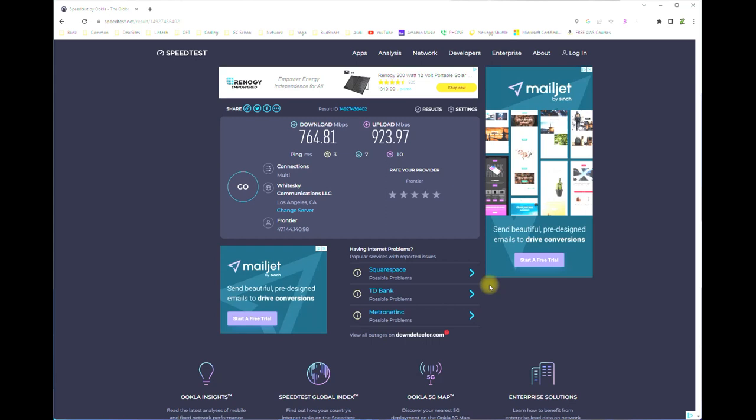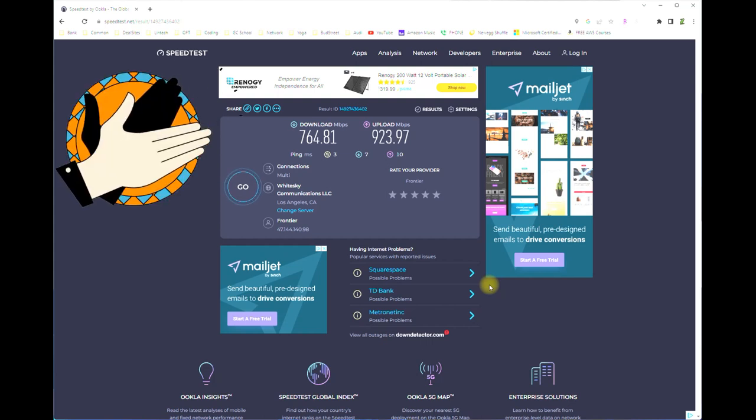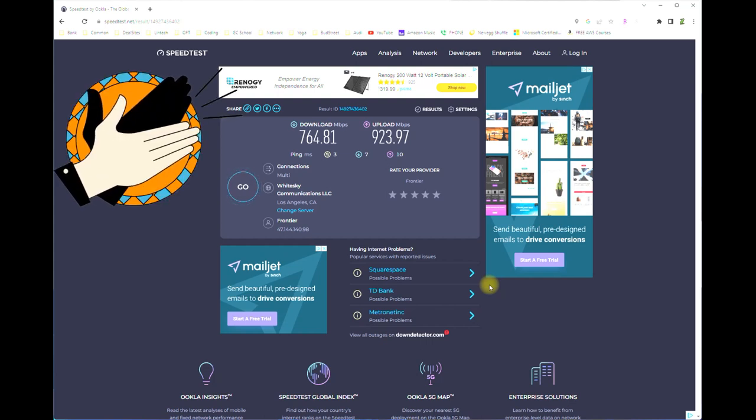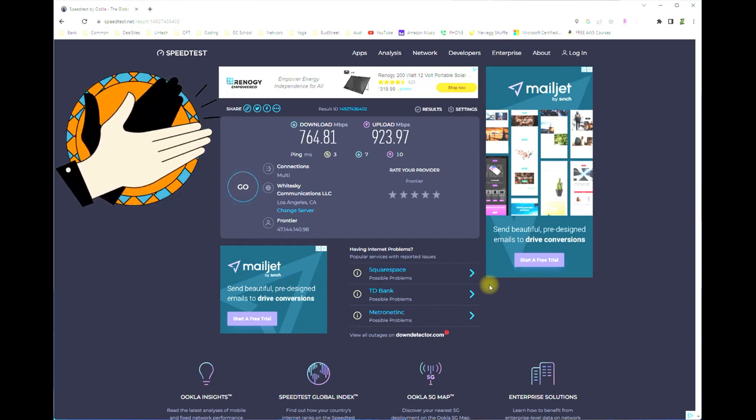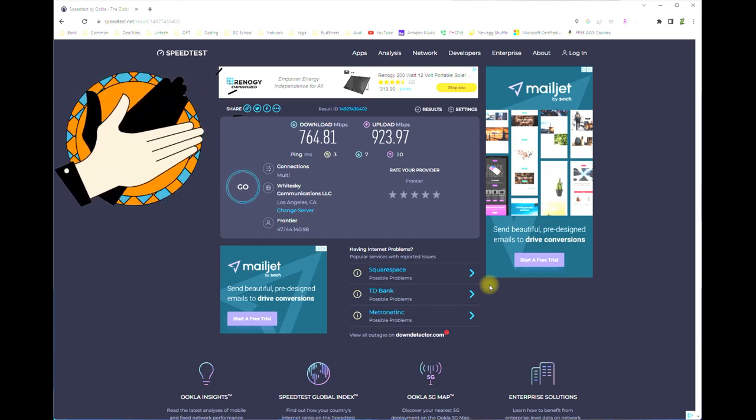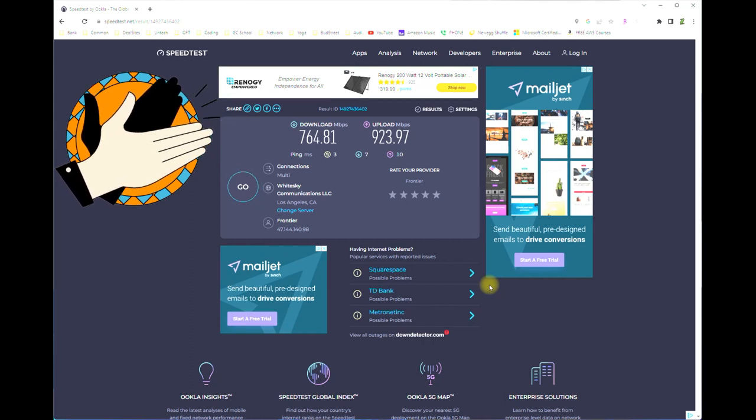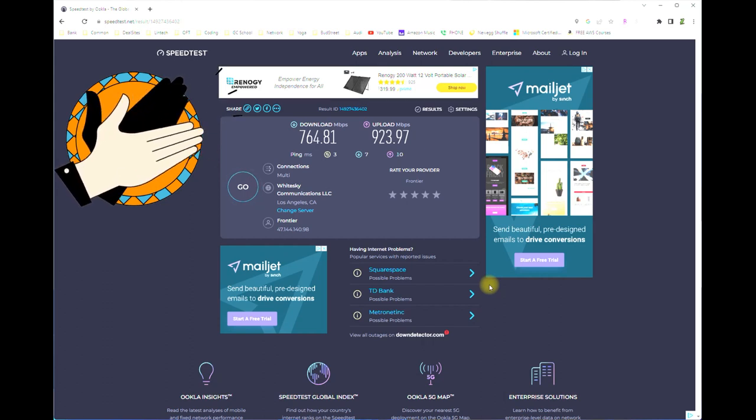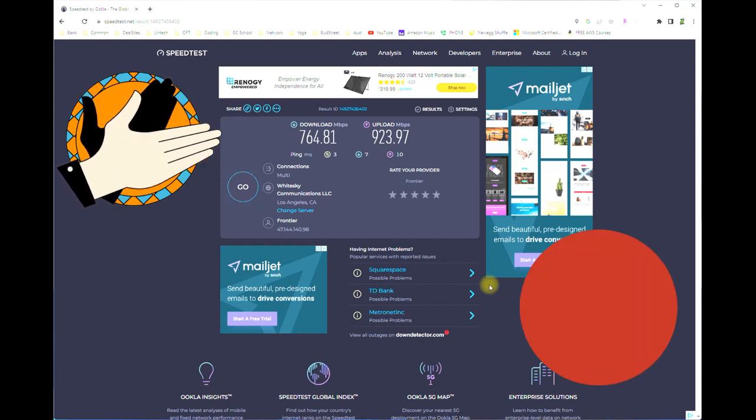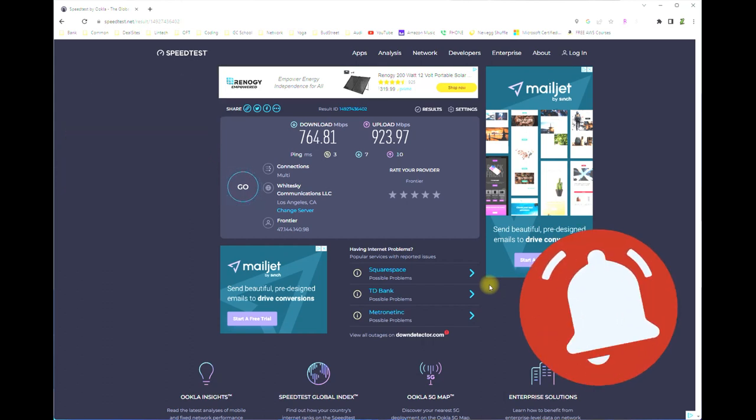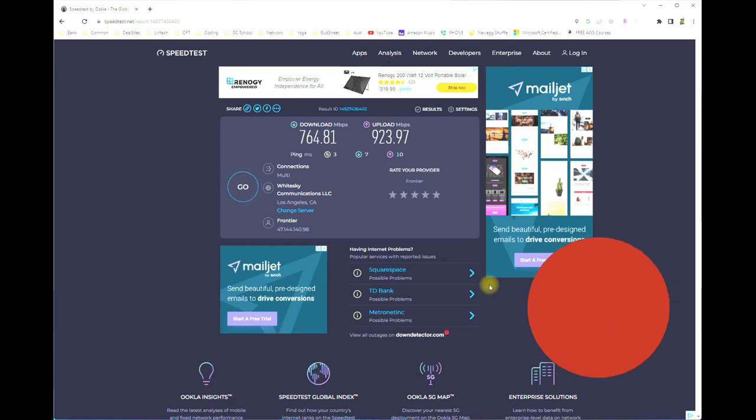Well that concludes Bat Briscoe's life lesson on how to test your internet speed. I've left links below, but please feel free to reach out if you have any questions. And as always, please like and subscribe to our channel. See you next time.